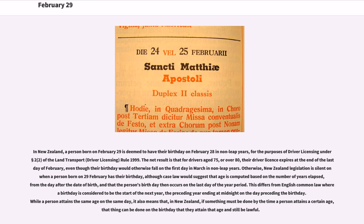Otherwise, New Zealand legislation is silent on when a person born on February 29th has their birthday, although case law would suggest that age is computed based on the number of years elapsed from the day after the date of birth, and that the person's birthday then occurs on the last day of the year period. This differs from English common law where a birthday is considered to be the start of the next year, the preceding year ending at midnight on the day preceding the birthday.